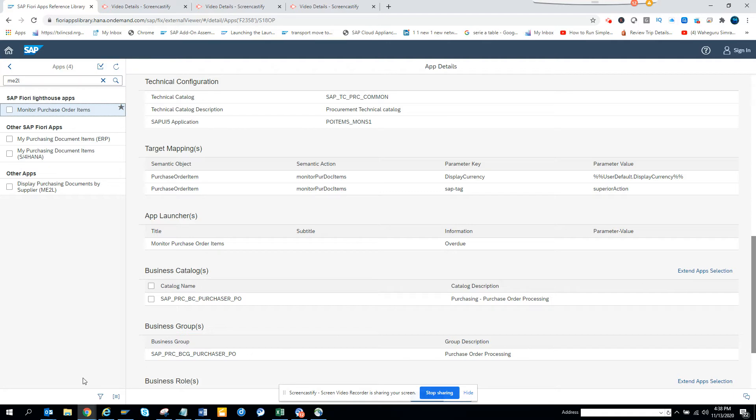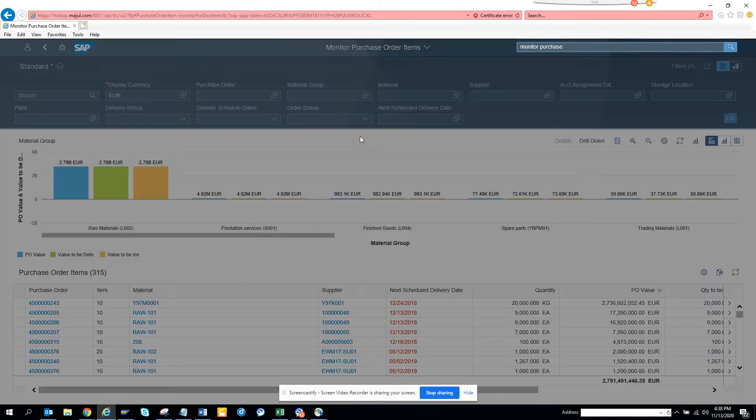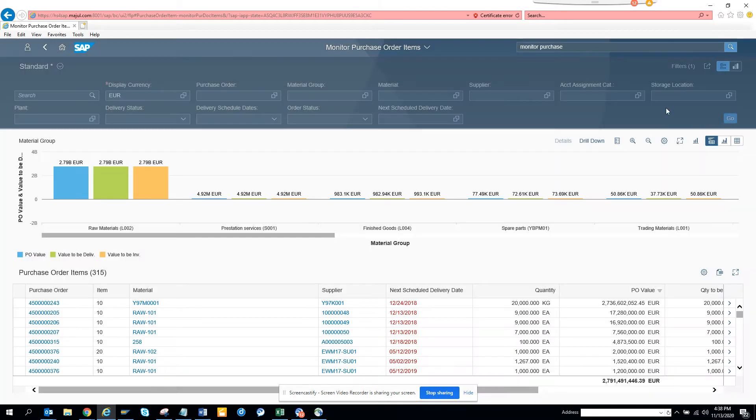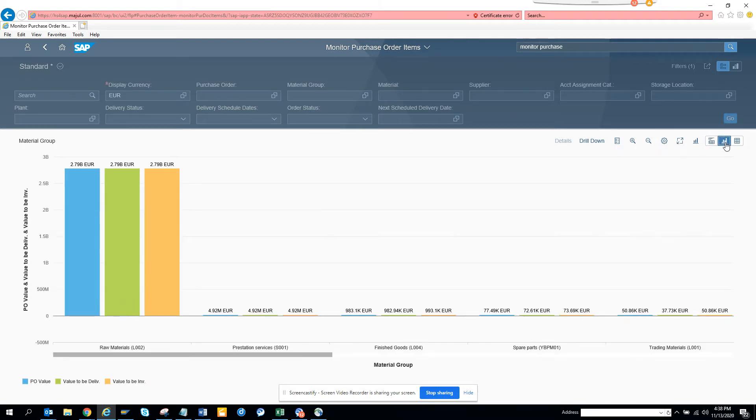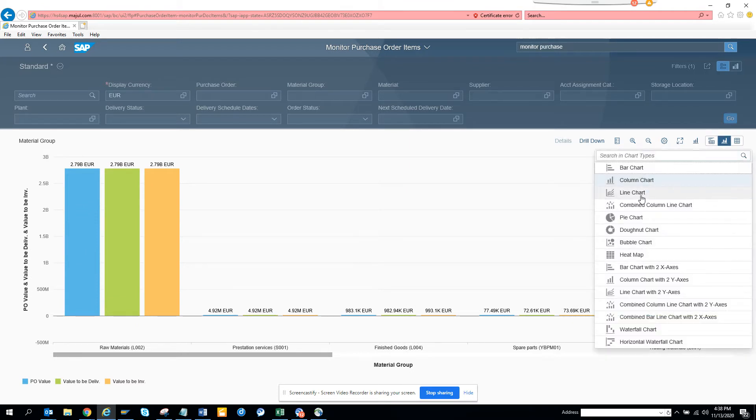Let's go to the system. I have already opened it. This is the Monitor Purchase Order and here you can see based on material group, based on values, you name it, you can get it. Now here you have all the different features. You can select the chart views, line chart, you name it you get it.